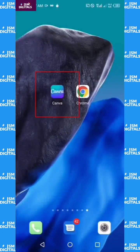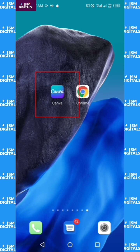Welcome everyone, my name is Isaac. In today's class I'm going to be showing you how to use the Canva application to create your designs — your business card, invitation card, birthday cards, etc. Make sure your internet connection is on and just click on the Canva app. You can download it from the Google Play Store.